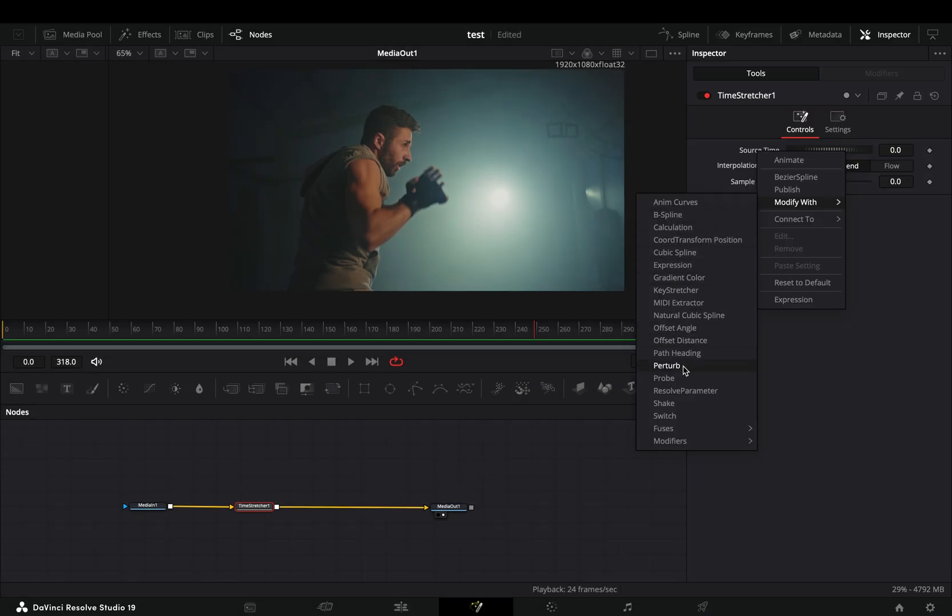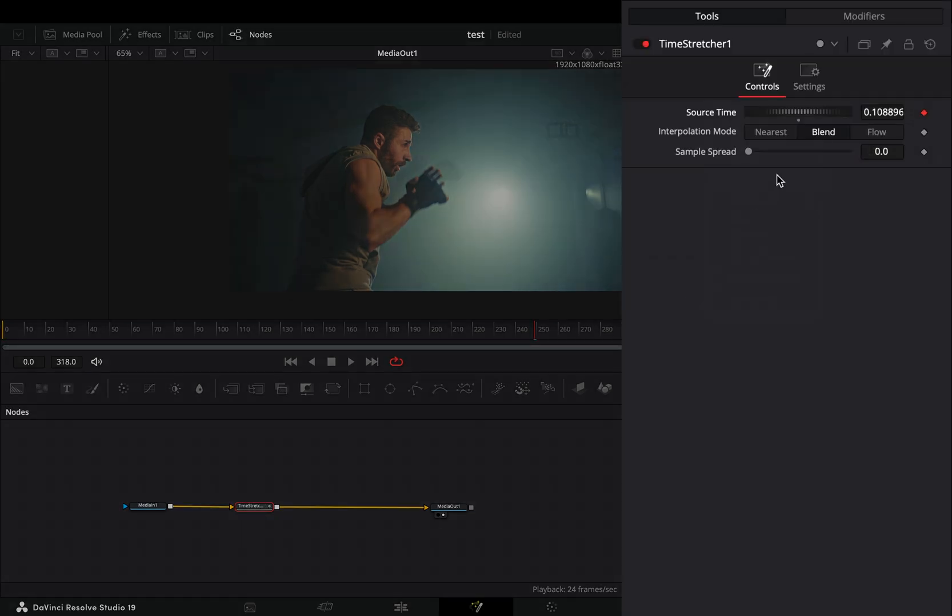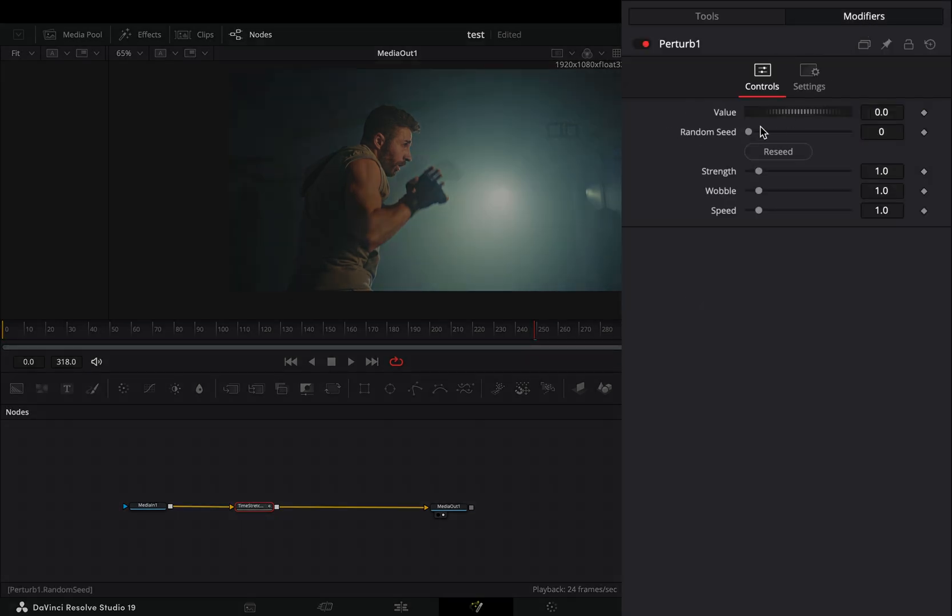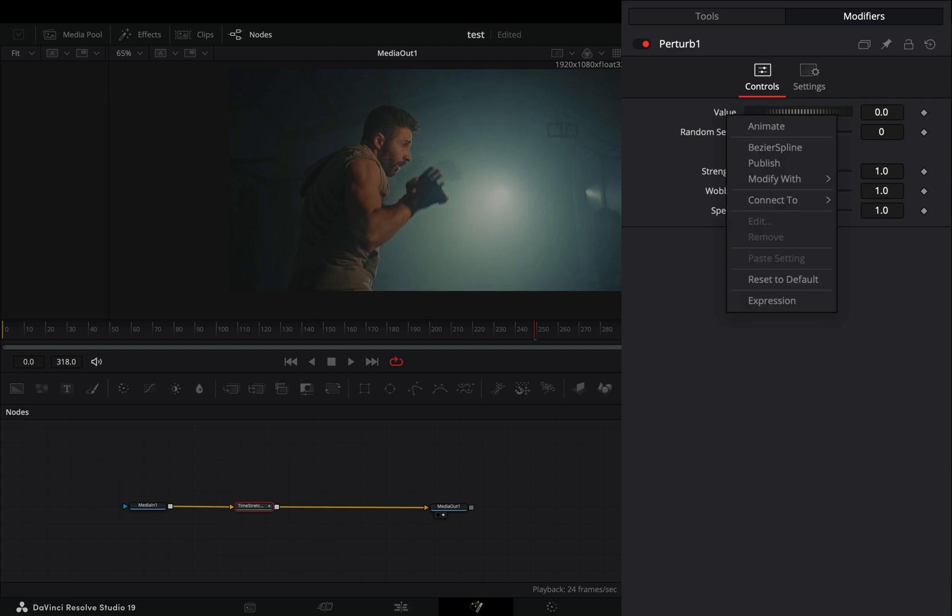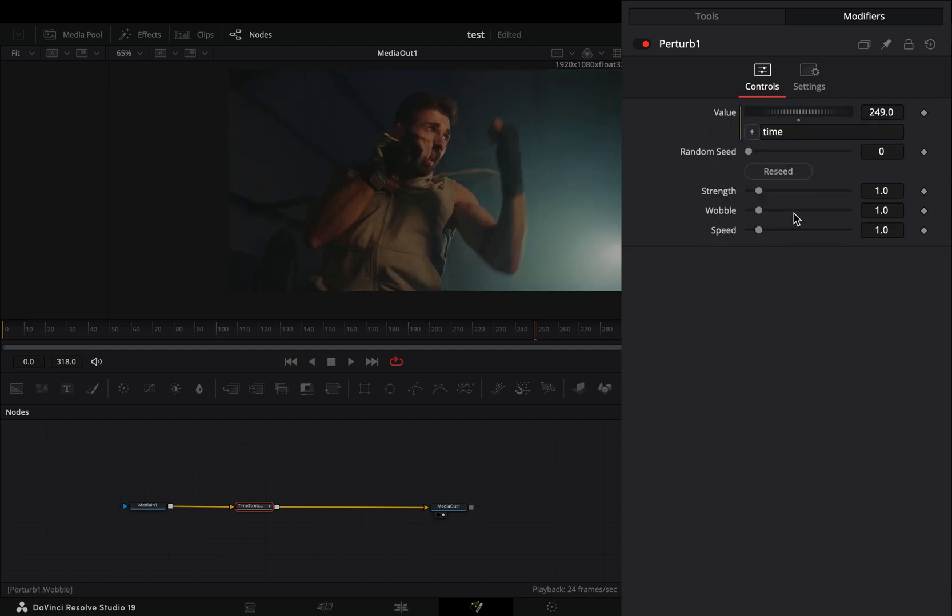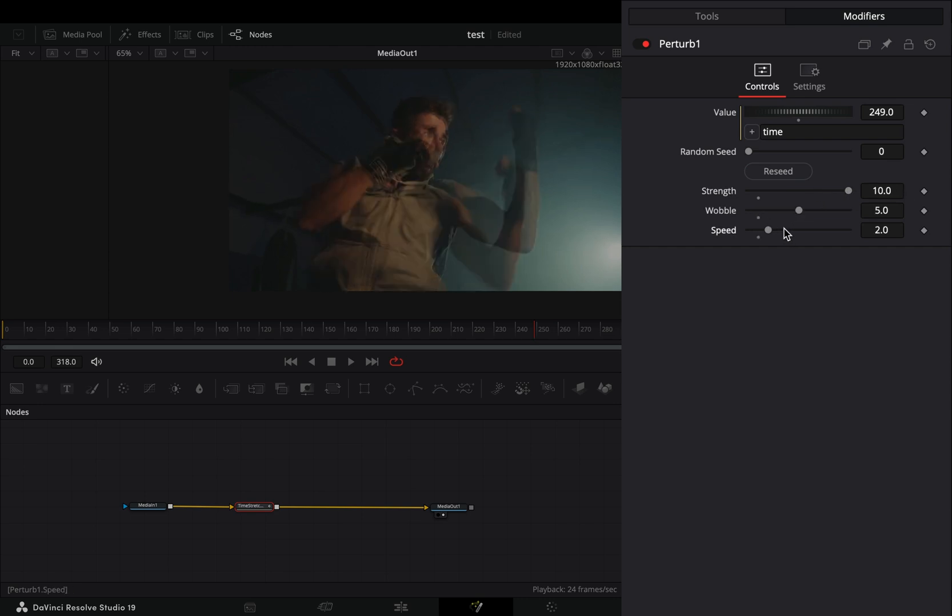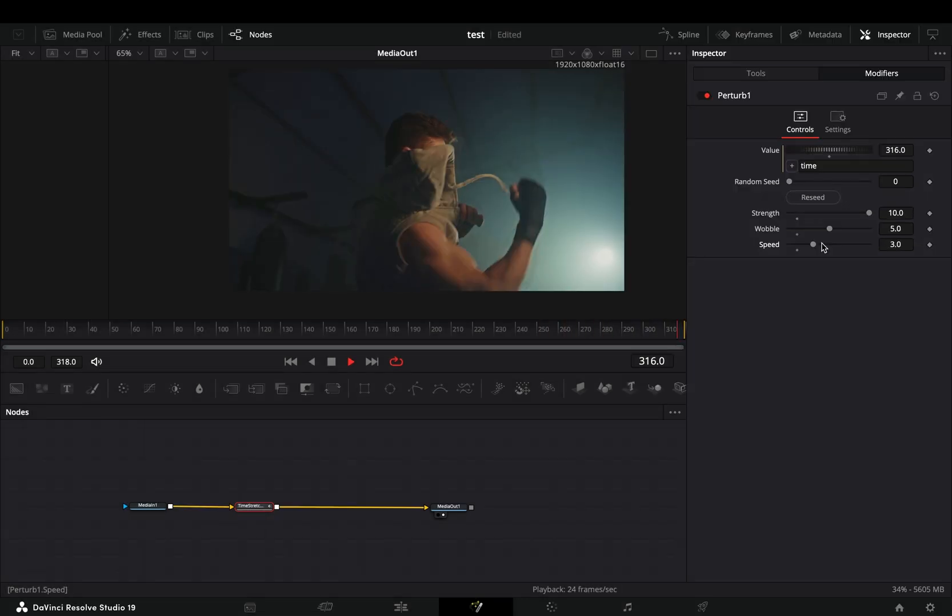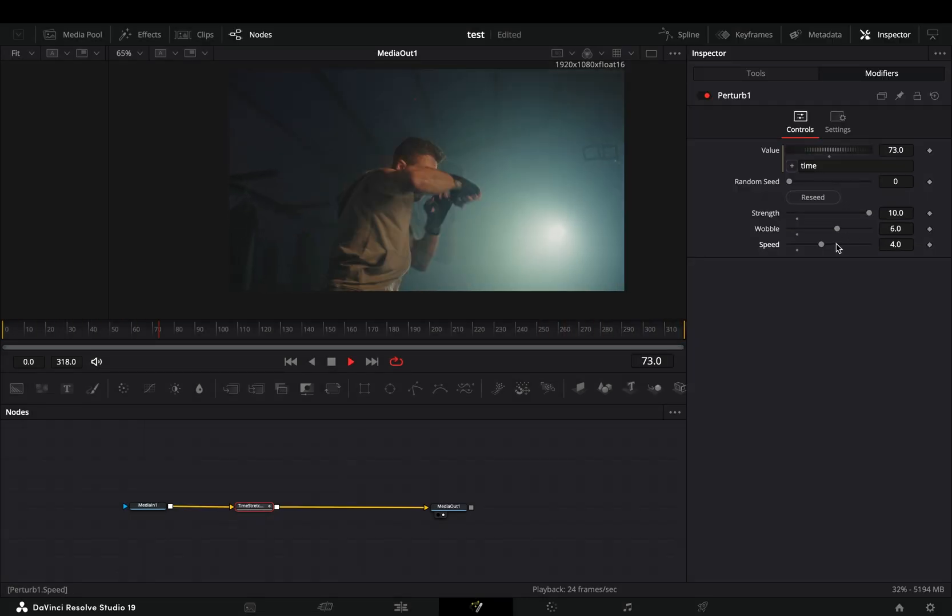Go to the modifiers tab, right click in the value slider and select expression. In the expression box type time. Increase the strength slider, the wobble and the speed to your liking. Play around with the sliders to find out what works best for you.